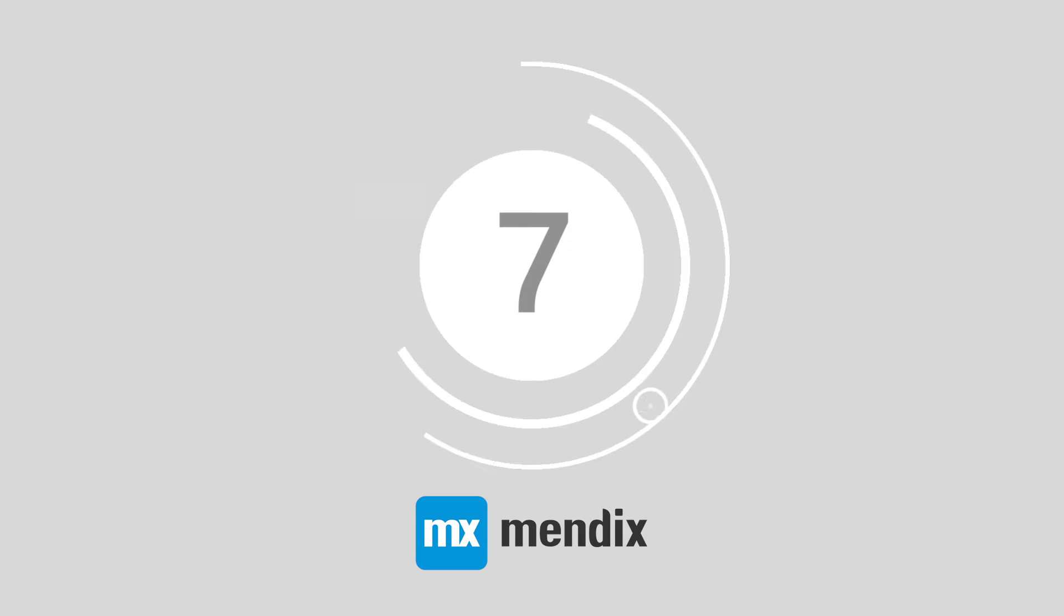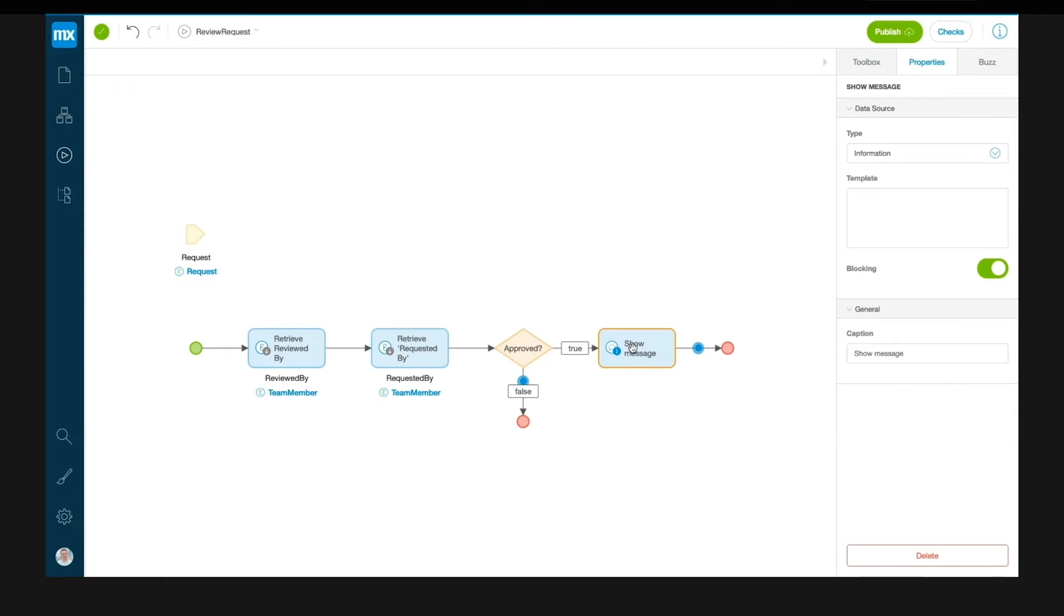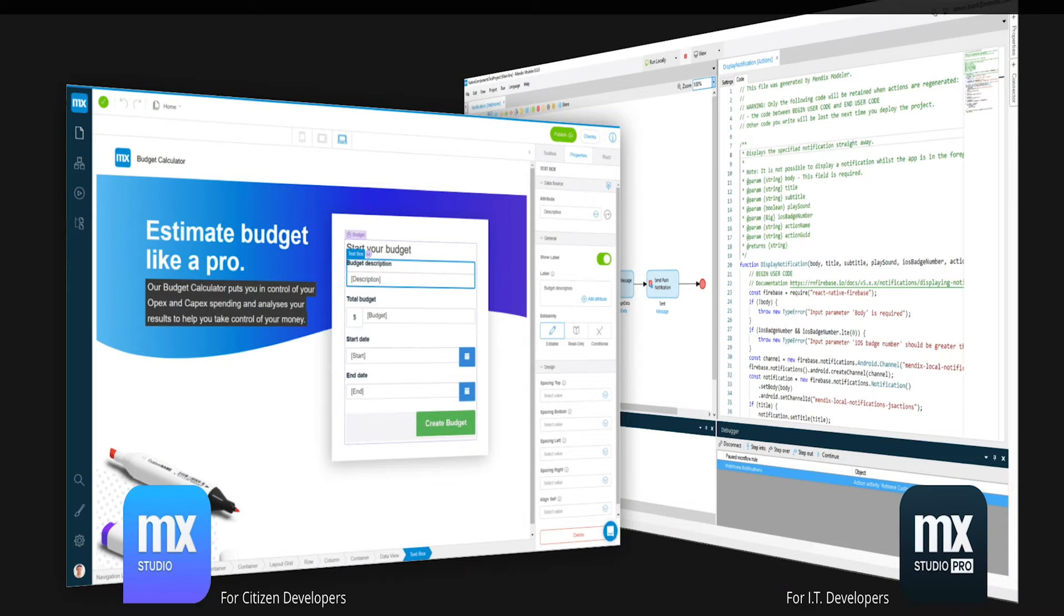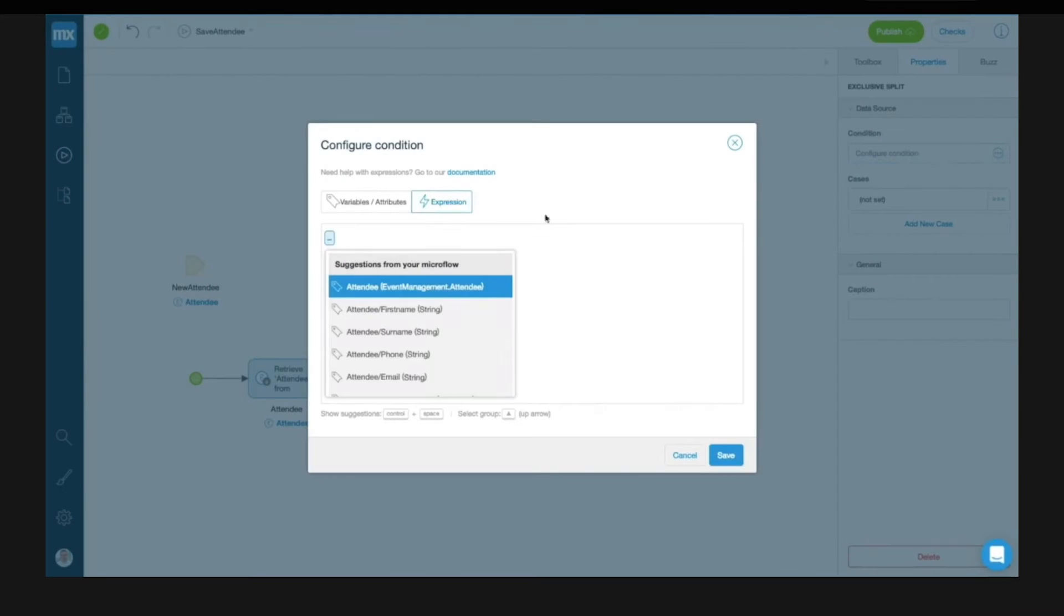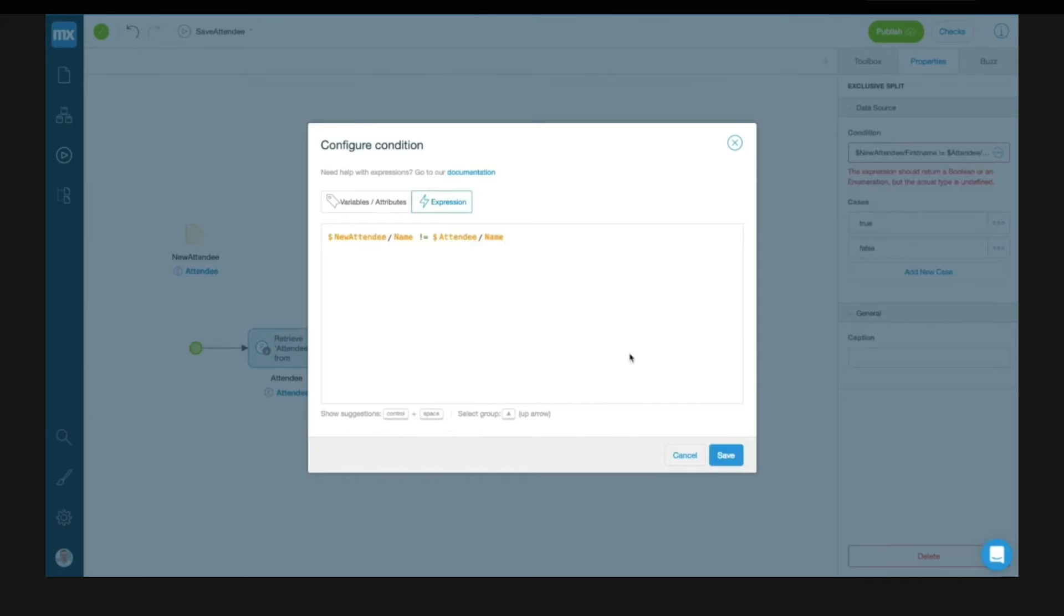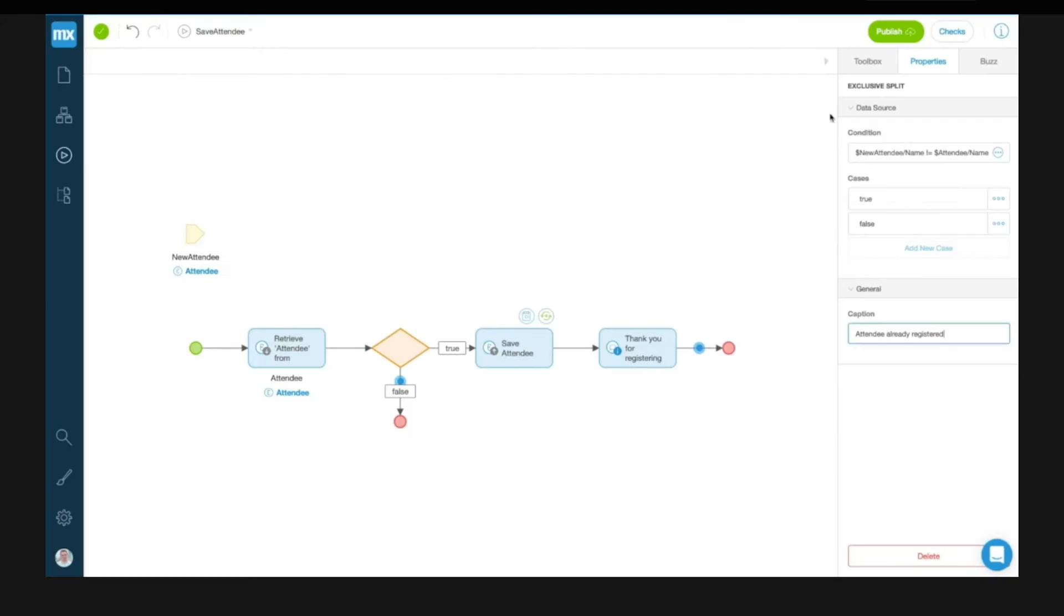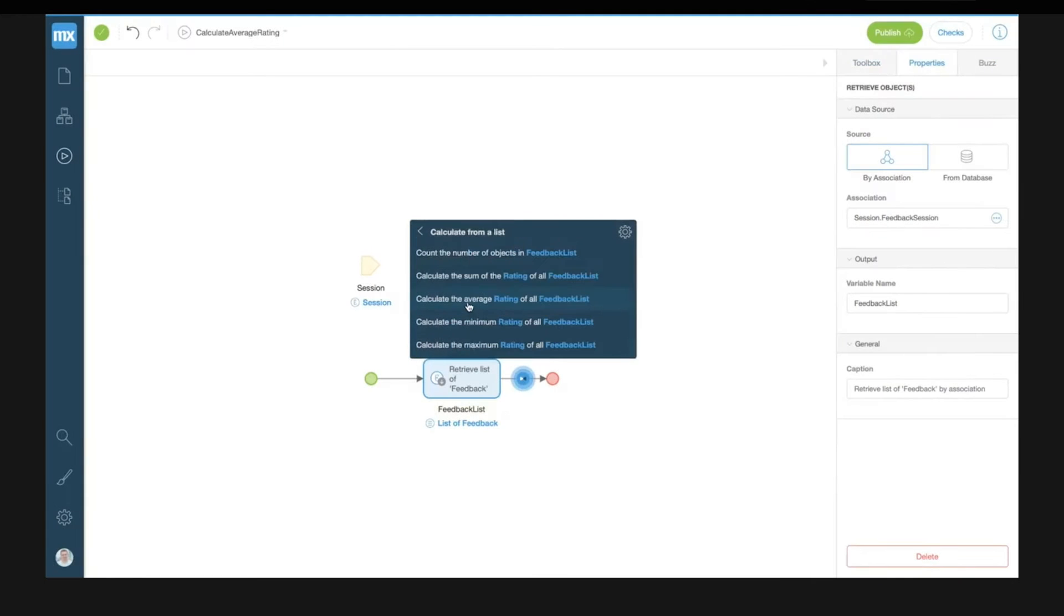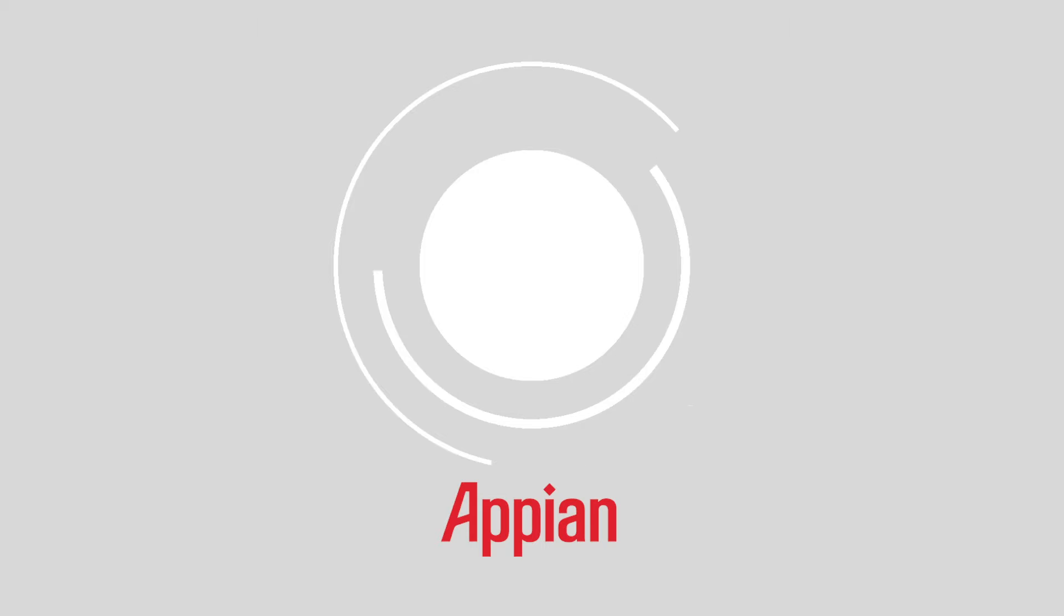At number seven, we've got Mendix. Mendix is offering businesses multi-channel development solutions for the modern age. In particular, the Mendix platform is all about providing sensational customer experience, allowing developers to build applications once that can run anywhere. In turn, you can alleviate the need for multiple code bases and tools and instead create stunning and accessible apps.